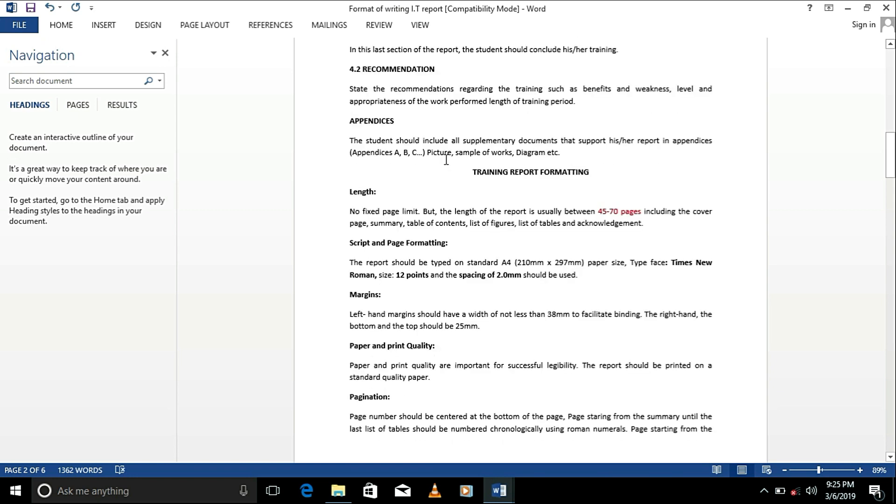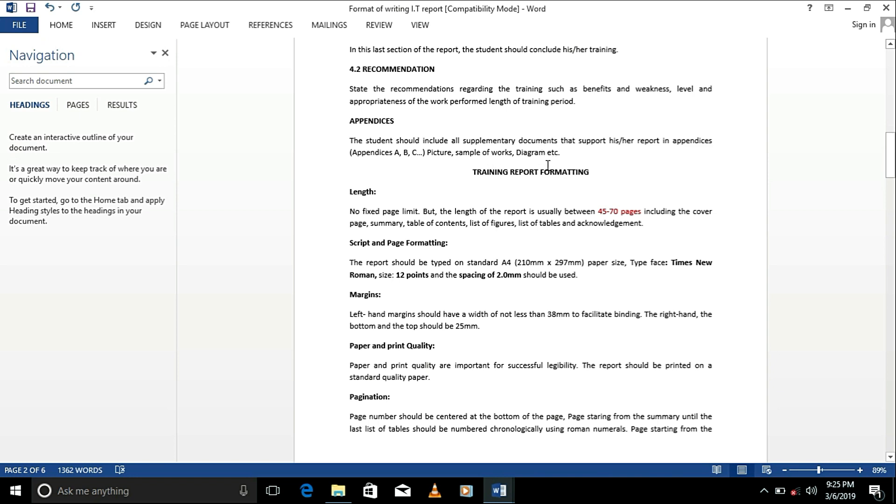Appendices is majorly if you have things you want to add, like documents or whatever you have to support your report. Maybe you have excess pictures and you want to add it. Just put them in the appendices.